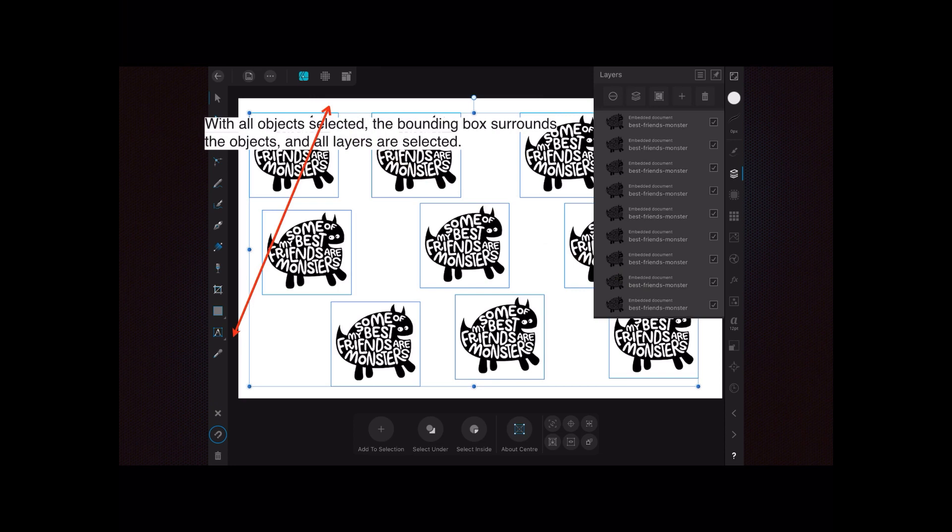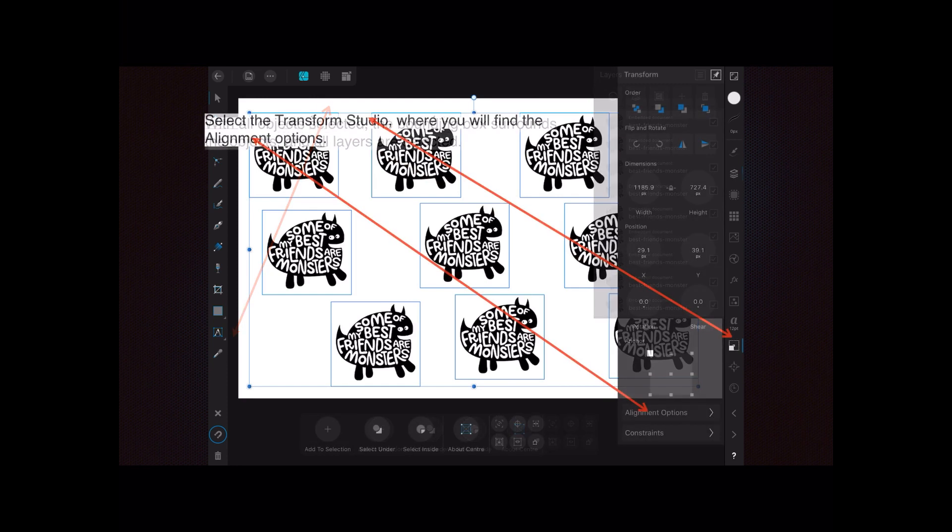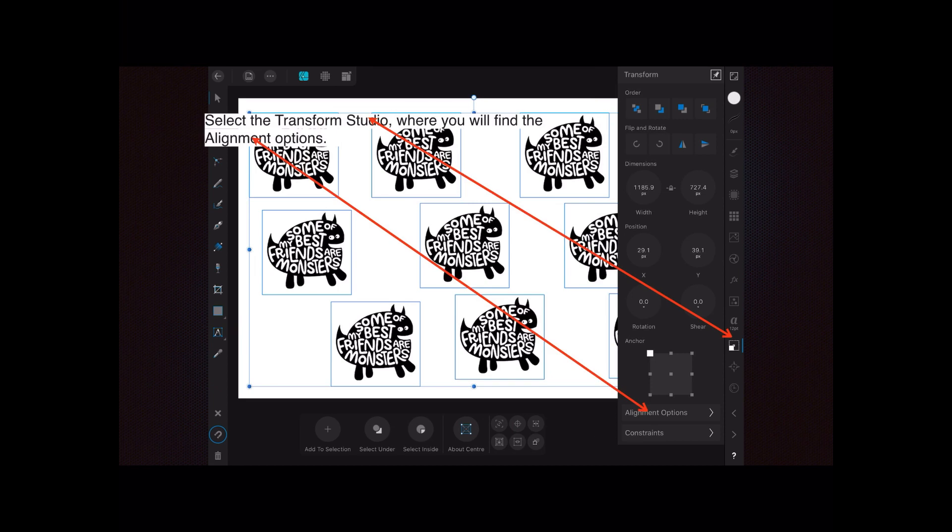Now select the transform studio—that's the little square box down on the right—where you will find the alignment option. When you select that, the panel comes up and there's alignment options down the bottom.